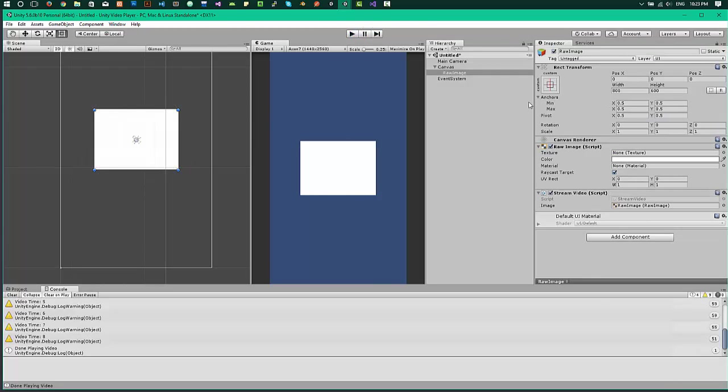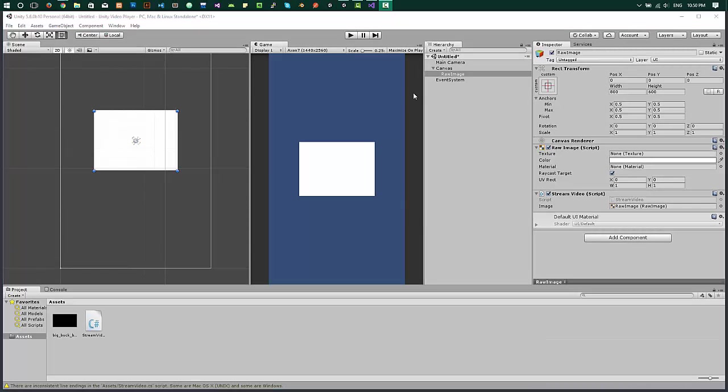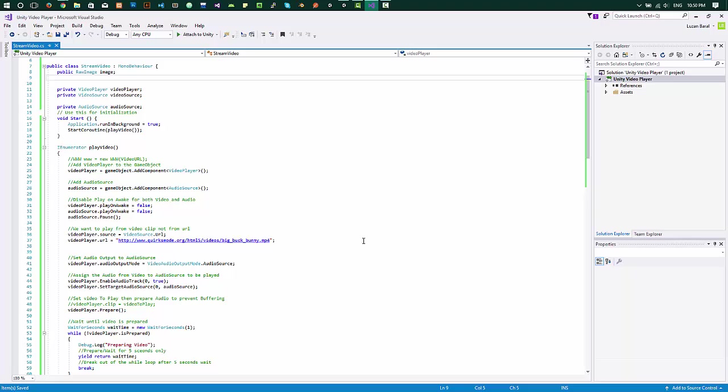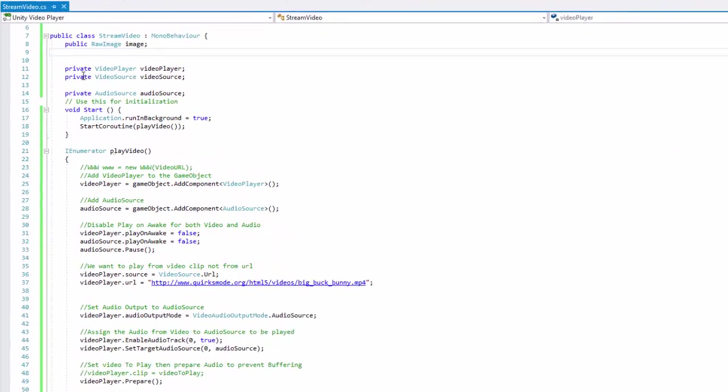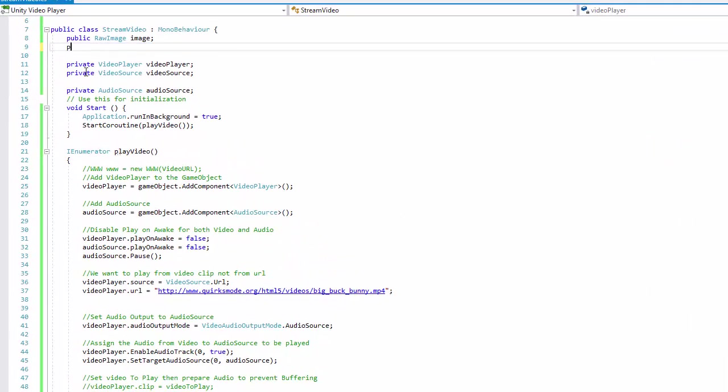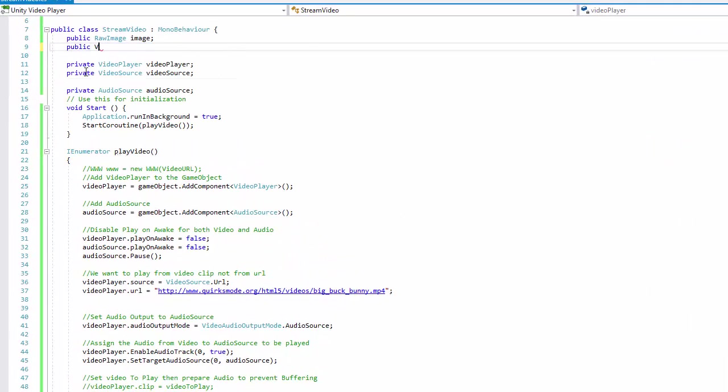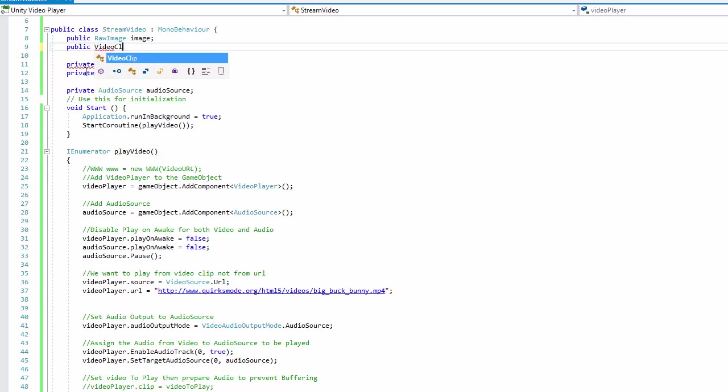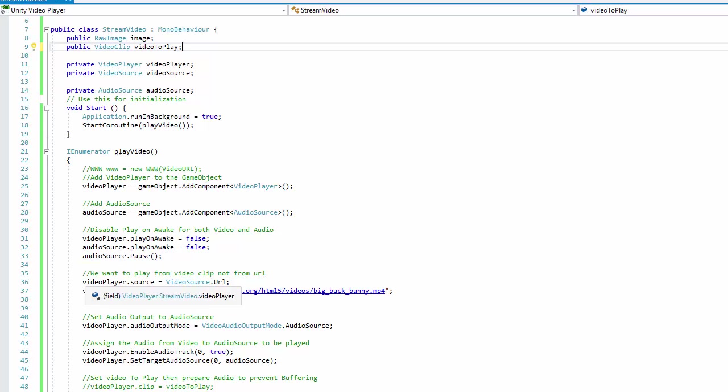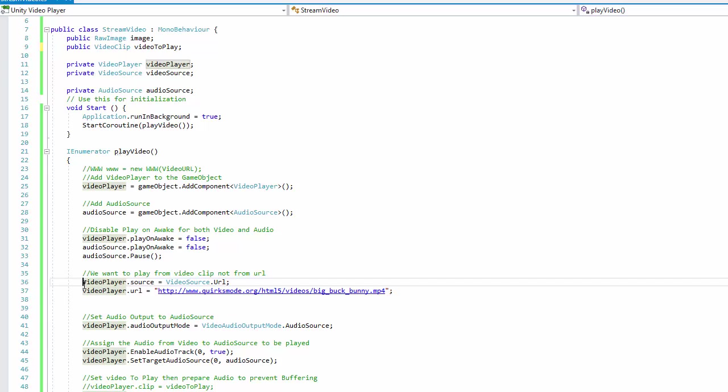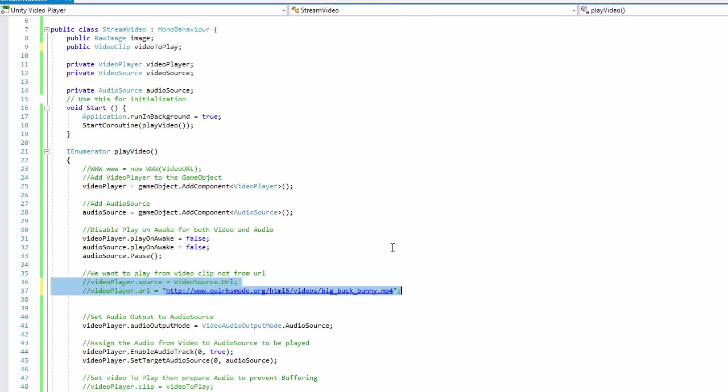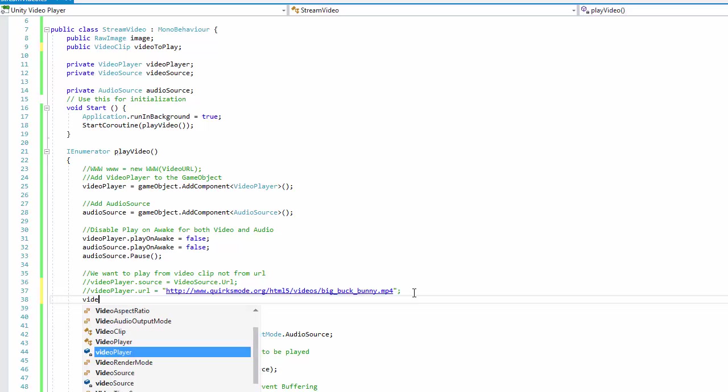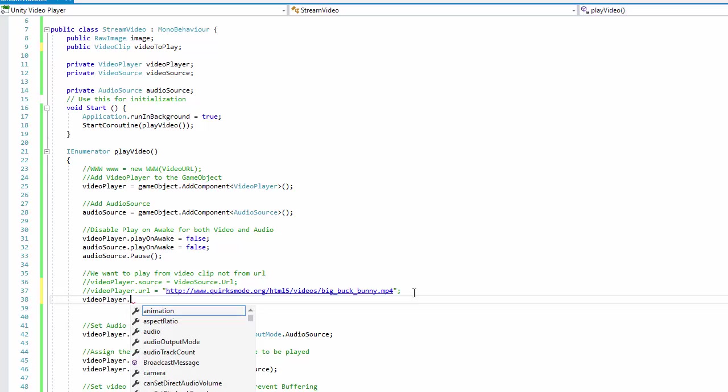So for that, you'll obviously have to have a video. I have an HTML5 MP4 video. Let's go to the script and add a video clip object. This will point to the video on our assets folder. Let's change the video player source from URL to video clip.